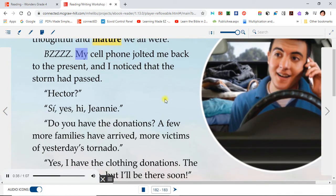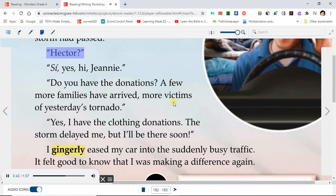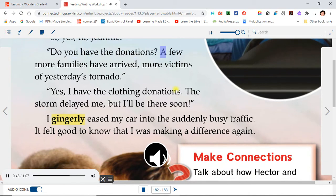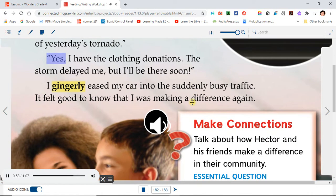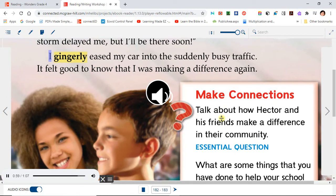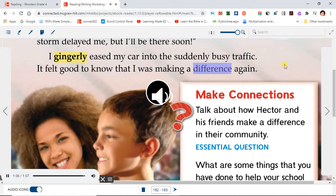Bzzz! My cell phone jolted me back to the present, and I noticed that the storm had passed. "Hector?" "Si, yes, hi, Jeannie." "Do you have the donations? A few more families have arrived, more victims of yesterday's tornado." "Yes, I have the clothing donations. The storm delayed me, but I'll be there soon." I gingerly eased my car into the suddenly busy traffic. It felt good to know that I was making a difference again.